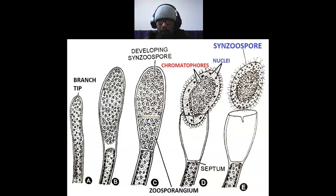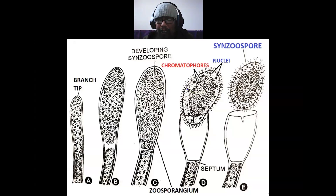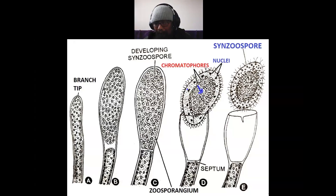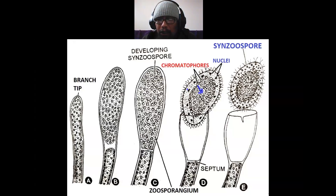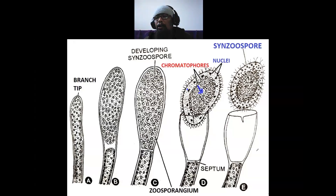The protoplast shrinks, the central large vacuole disappears, and there is an exchange between the positions of nuclei and chromatophores — nuclei come towards the outside and chromatophores are arranged in the center. Finally, flagella develop opposite to each nucleus, because flagella arise from blepharoplast granules or basal granules or basal bodies, which are structures that remain associated with the nuclei.